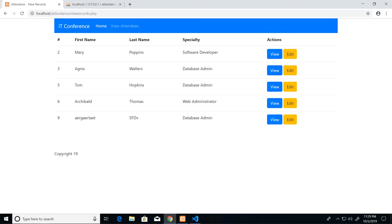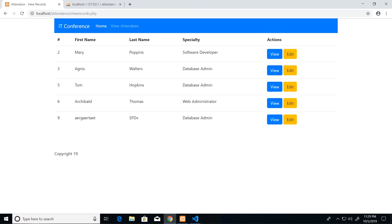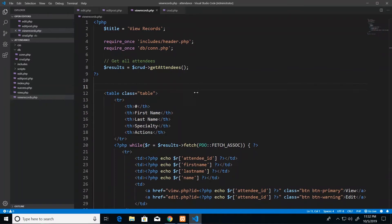Hey guys, in this video we will be looking at how we go about adding functionality to delete records from our application. The objective of this video is to ensure that we have a button beside our view and edit buttons that says delete, and on click it will proceed to remove whatever row was selected.